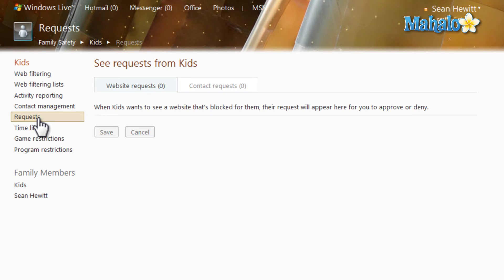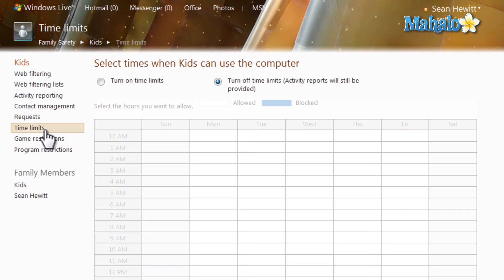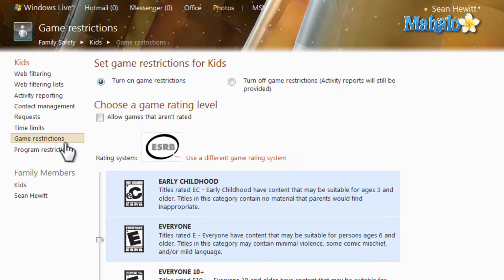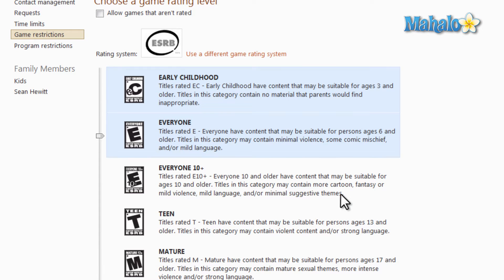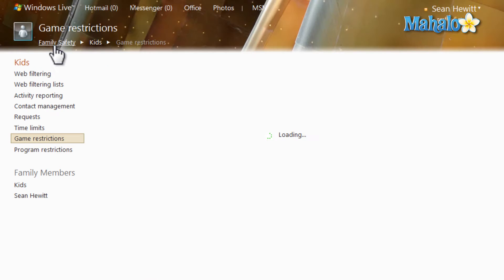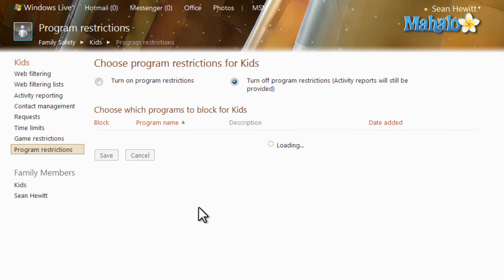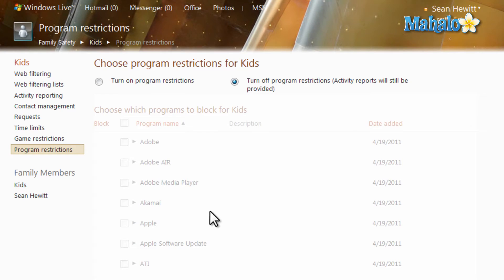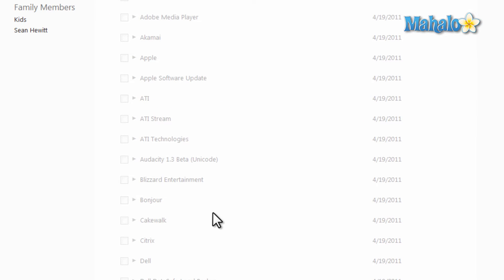There's also requests, and this is where you'll see a request. For instance, if there's a website that the account wants to view, they can send you a request, then you can allow it or deny it from here. It also gives you the ability to have time limits on when the account is allowed to be used, game restrictions based off of the game's rating, and program restrictions as well.